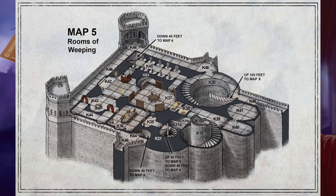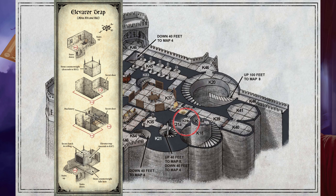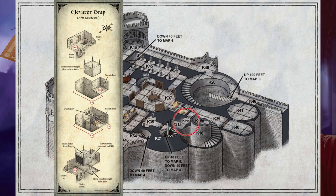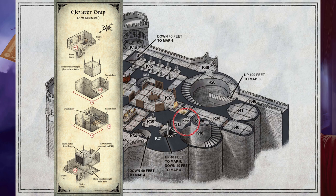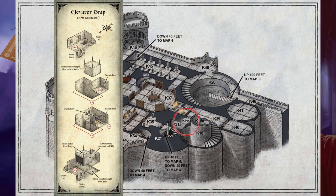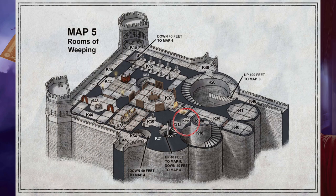Area K31B — The Shaft Access: This 10-foot-square room overlooks a vertical shaft to the south that plunges into darkness and continues upward. This vantage point is 130 feet from the bottom of the shaft in Area K31A. 40 feet down is Area K31, and 40 feet up is a stone trapdoor in the ceiling that opens into Area K47. A door in the north wall is easy to spot from this side and opens into Area K39.